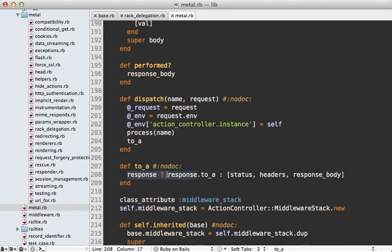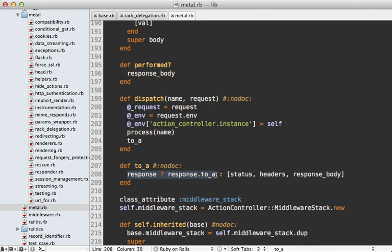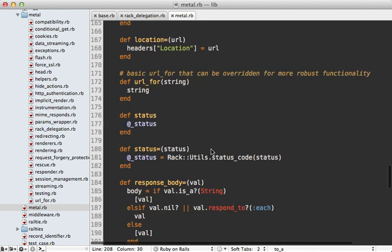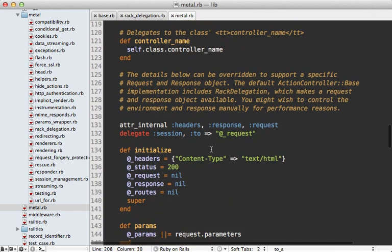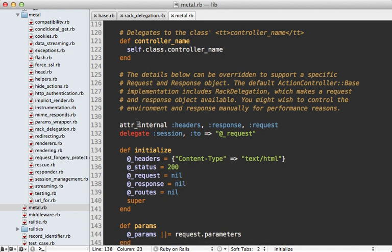So if you check back at the metal class you remember in this dispatch method this has that to_a response and that checks the existence of the response object. So if it wasn't for that rack delegation module the response would be nil instead.